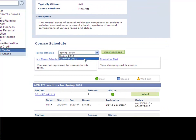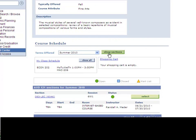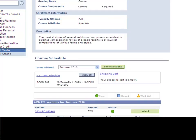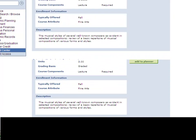It shows it's currently being offered in spring. I'm curious on the summer, so I'm going to show sections. And it brings up that it is being offered this summer and gives me the day and the time. So if I wanted, I could actually select this course to be added into my summer schedule.